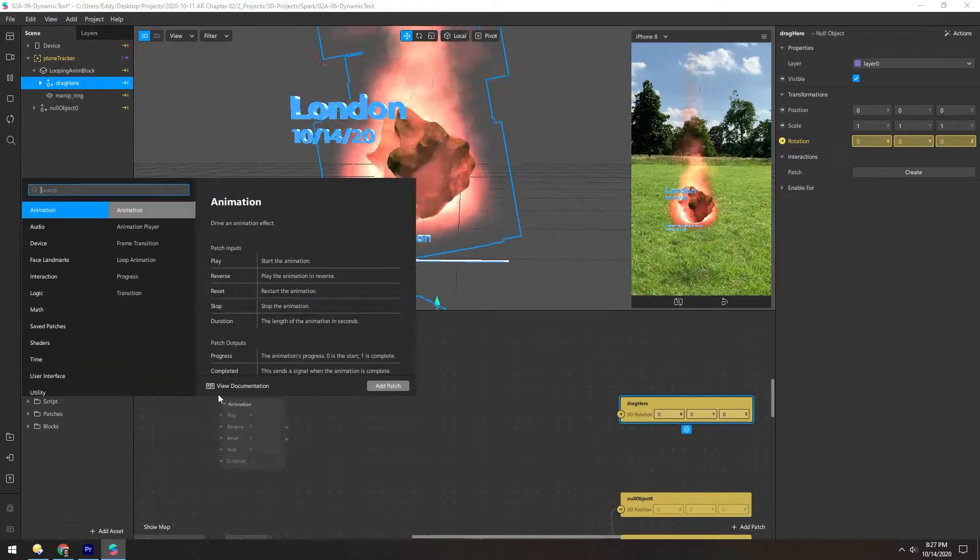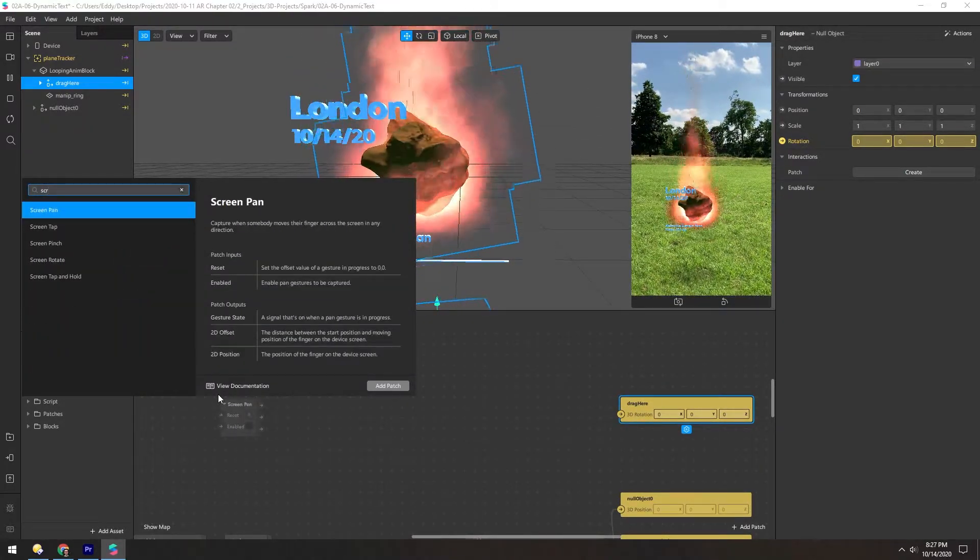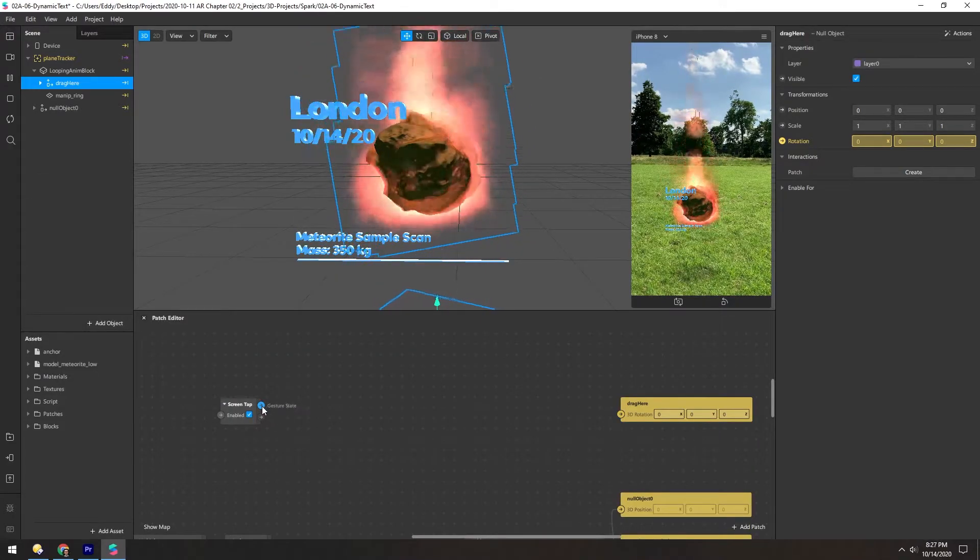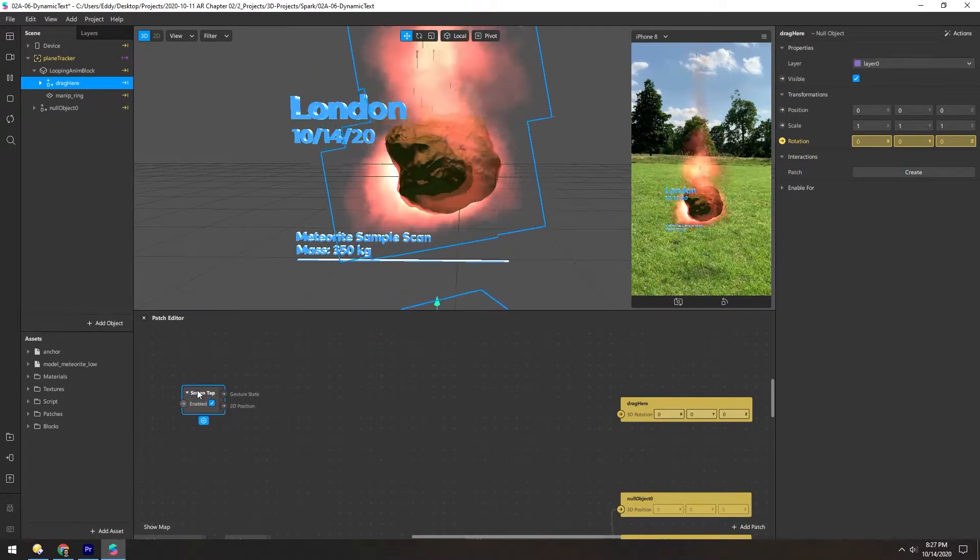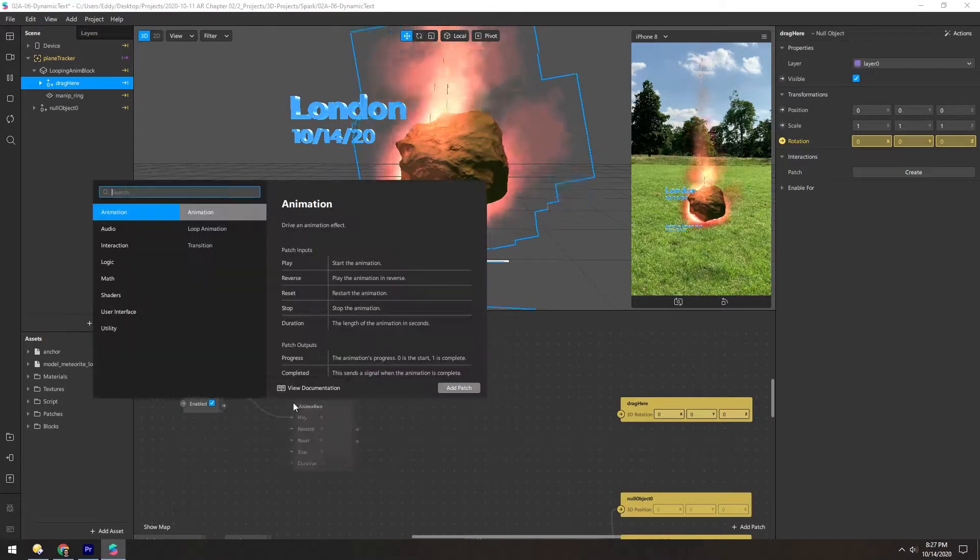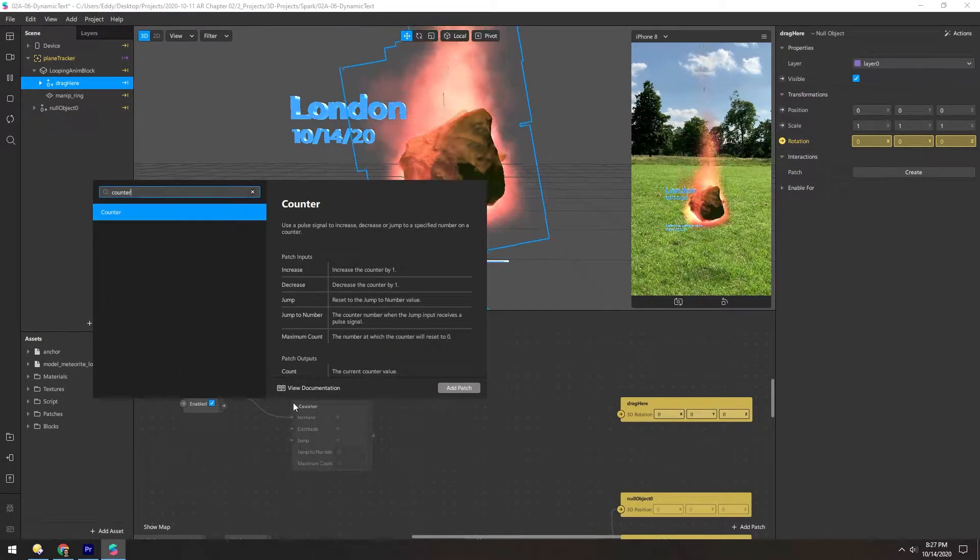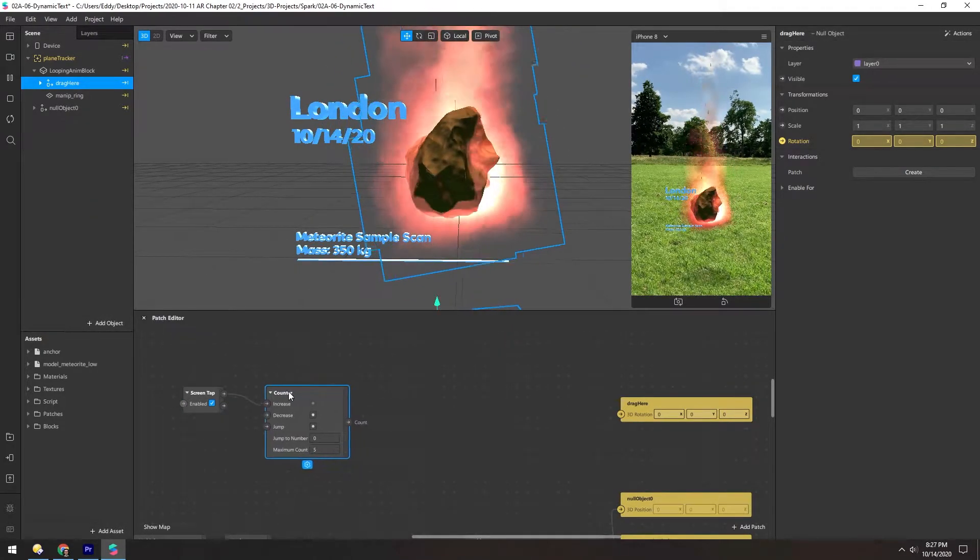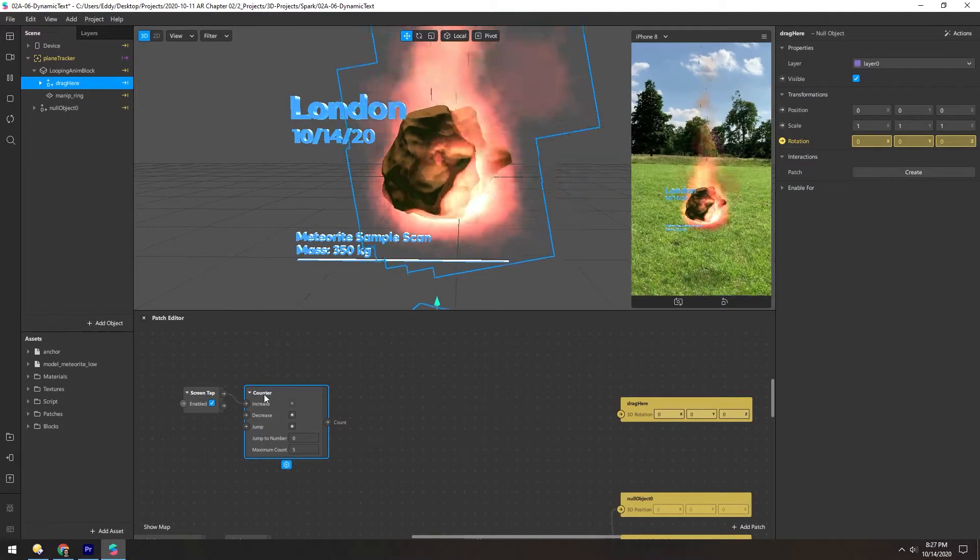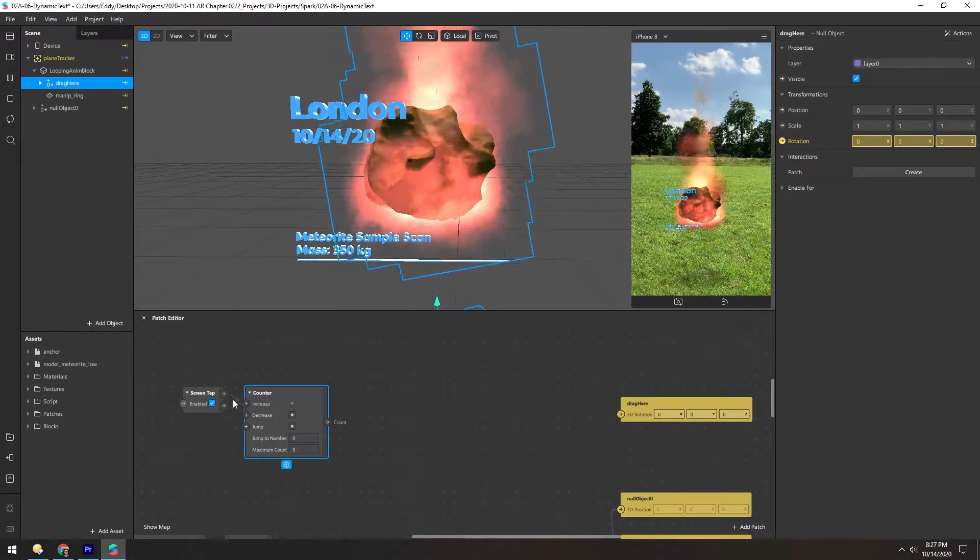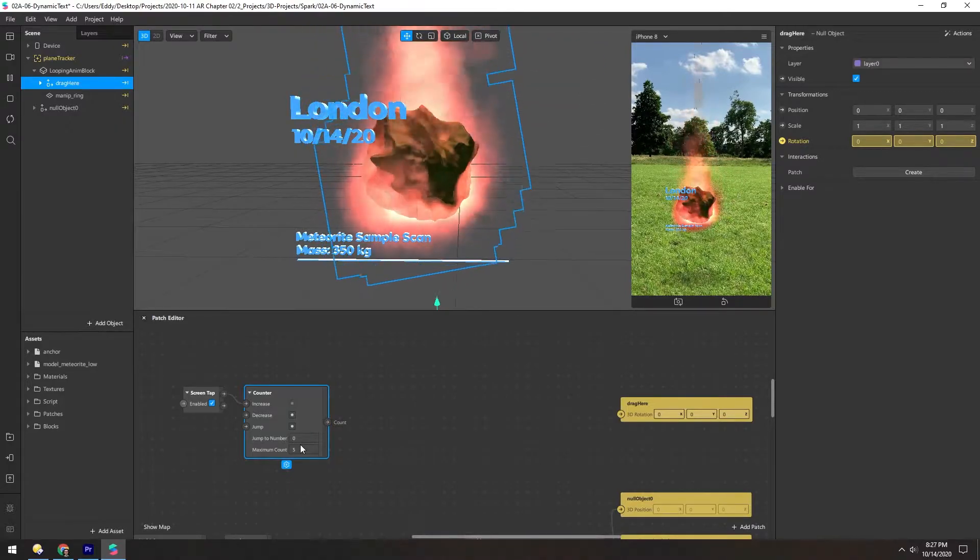And we need a screen tap. And every time the screen is tapped, we want to increase a counter. So a counter keeps track of a number, so every time it receives an input, it'll go up by one.